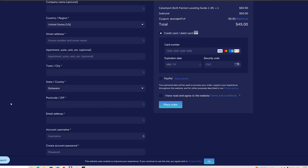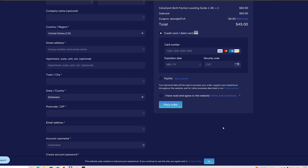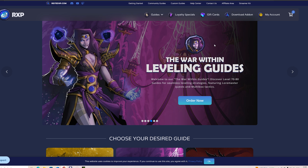Then select Proceed to Checkout. Here at the checkout you need to fill in your billing details, and if you don't already have an account you can create one here — select a username and password. Then complete via card payment or PayPal, then select Place Order and complete your purchase.